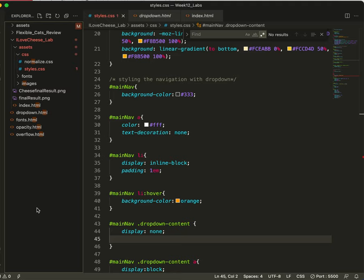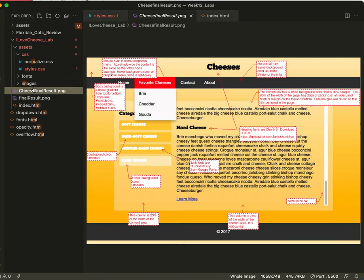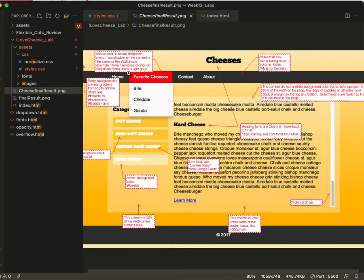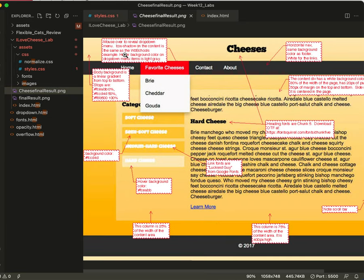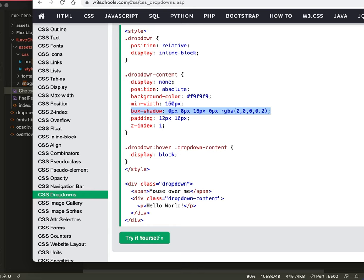Okay, let's get the drop shadow on. Let's get that set up real quickly. On our instructions, it says mouse over to reveal the drop down menu. The box shadow on the content is the same as the W3Schools example. Alright, so let's jump over to the W3Schools example.